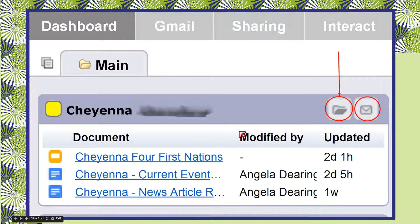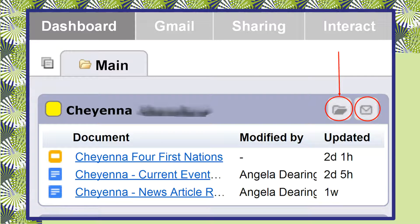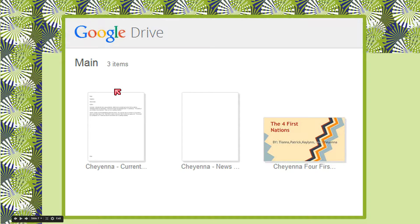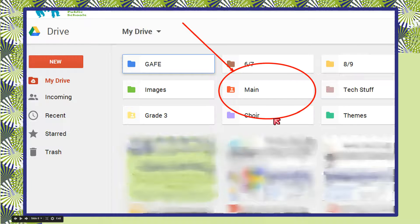On every student tab, you'll also see two little tiny buttons. One looks like an envelope — this allows you to send your student a Gmail message right from your dashboard. You just click on it and a new window will pop up with an email message ready to type and send. If you click the file folder, it'll open the student's drive, specifically their main folder, which is set up by the Hapara people when they set your dashboard up for you.